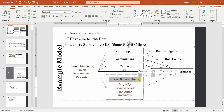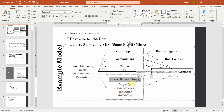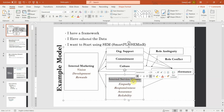Similarly, internal service quality has sub-dimensions: empathy, responsiveness, assurance and reliability. These are the sub-dimensions of internal service quality. So empathy, responsiveness, assurance and reliability are lower order constructs, and internal service quality is the higher order construct.